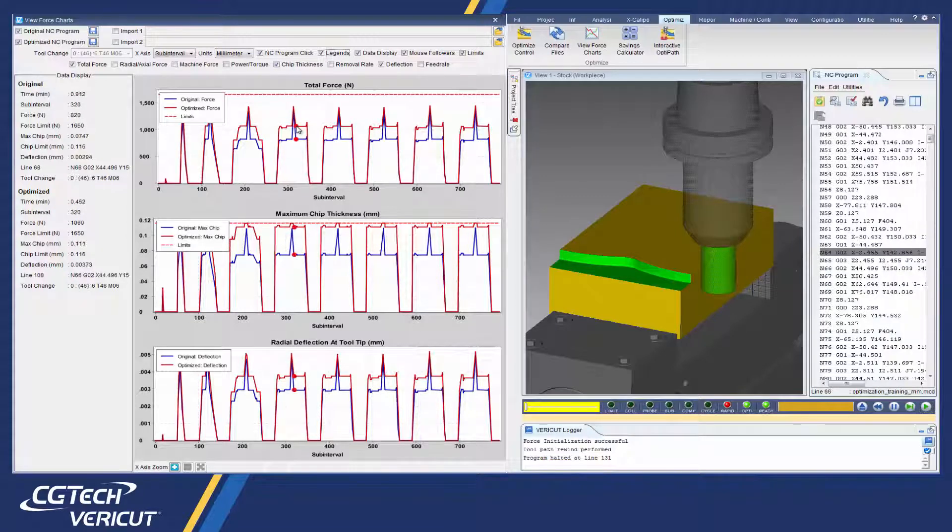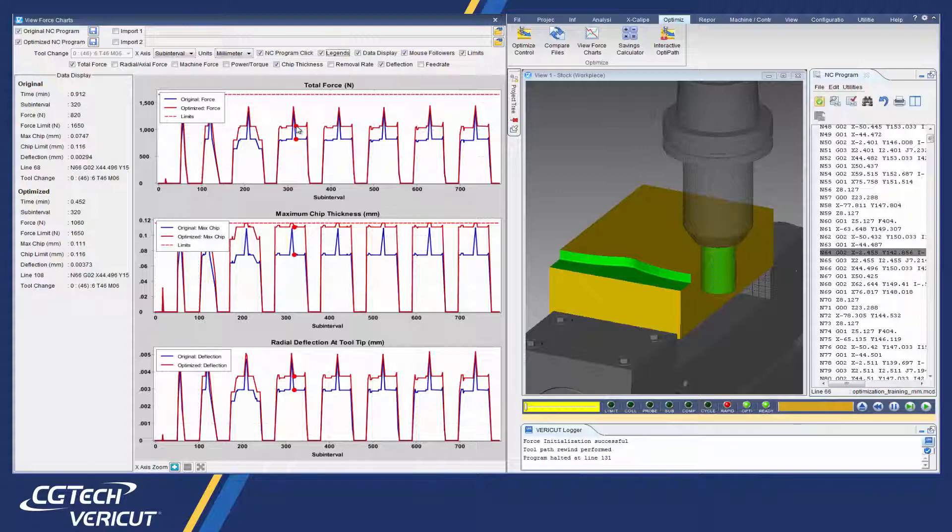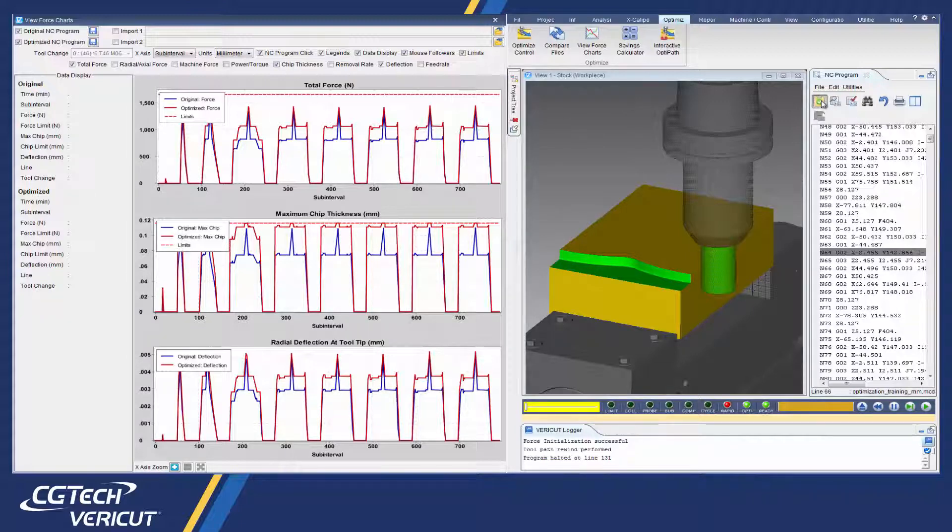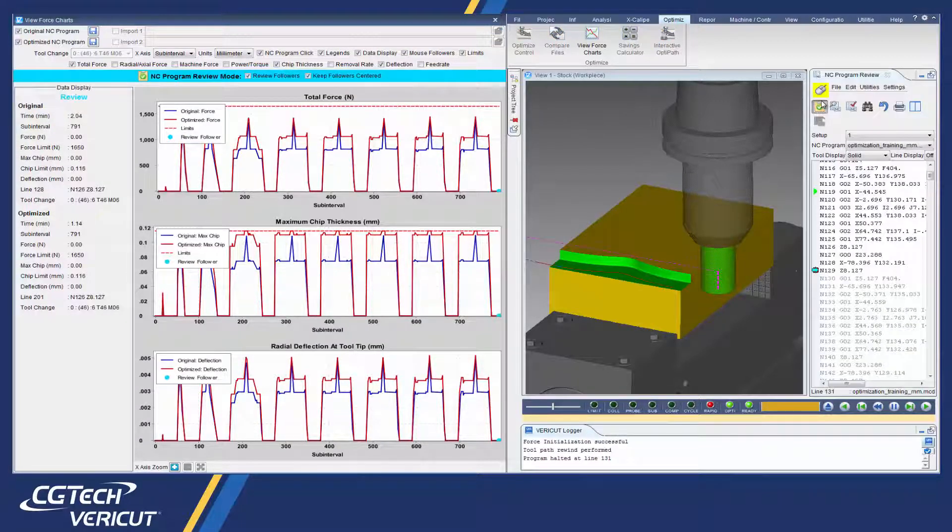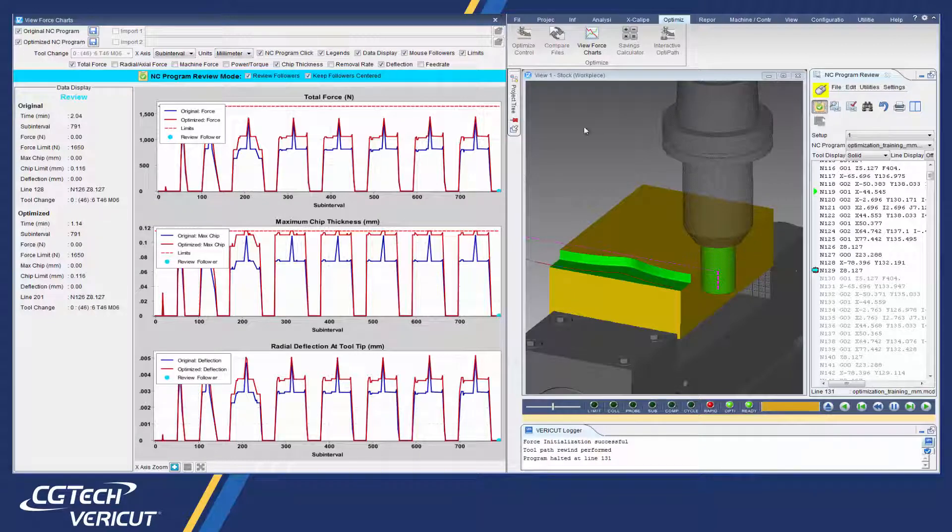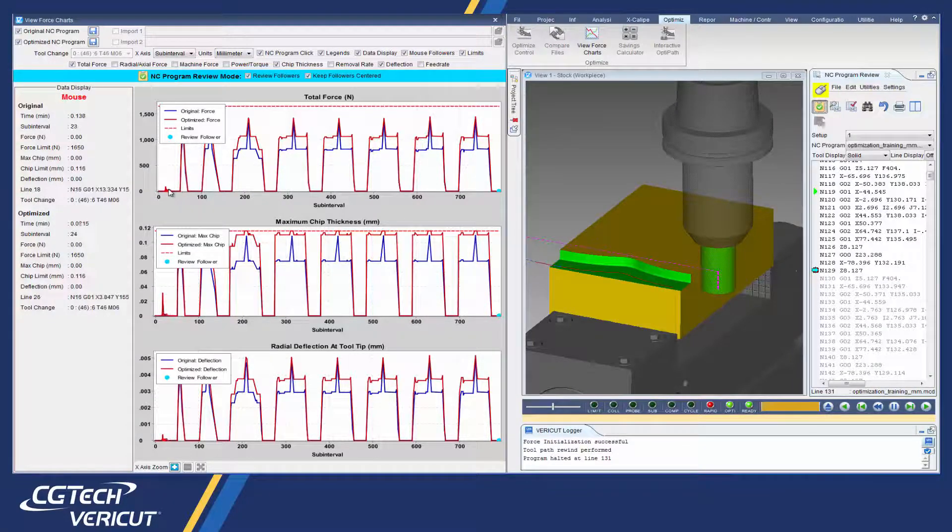This feature allows the NC programmer to identify undesirable cutting conditions such as excessive forces, chip loads, tool deflection, or material removal rates, which are represented as spikes in the charts.